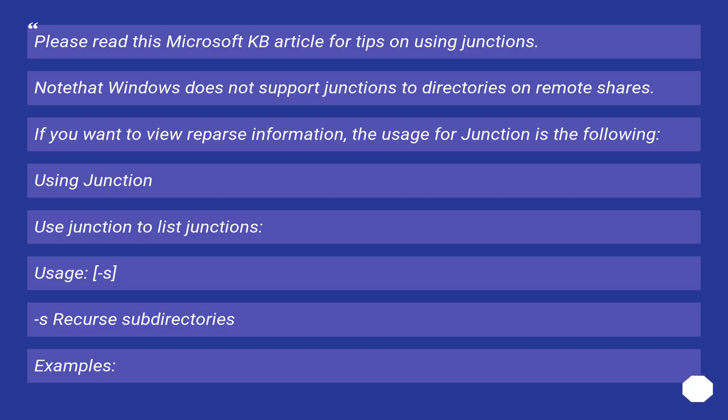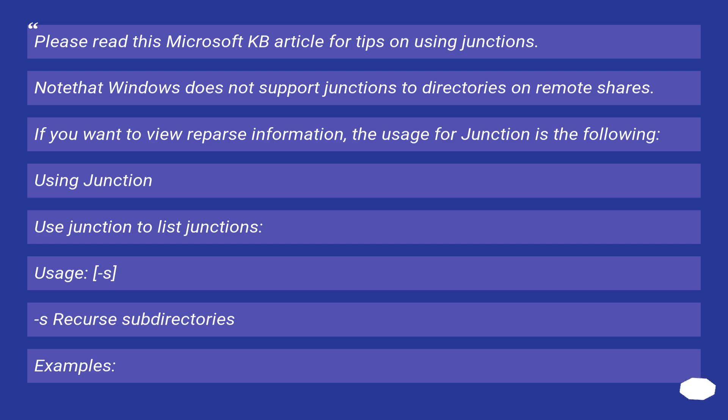Please read this Microsoft KB article for tips on using junctions. Note that Windows does not support junctions to directories on remote shares. If you want to view reparse information, the usage for junction is the following: Use junction to list junctions. Usage -s. -s recurses subdirectories. Examples: